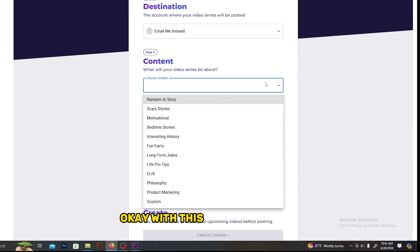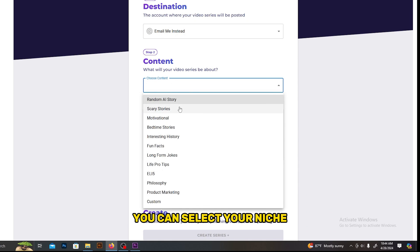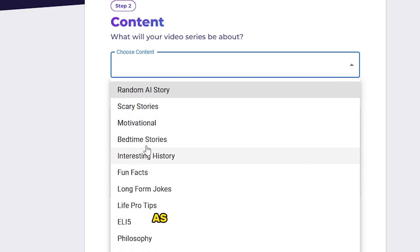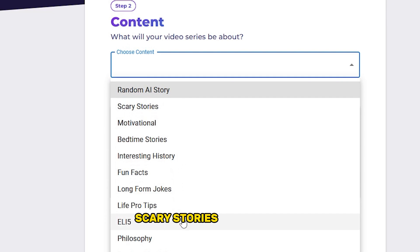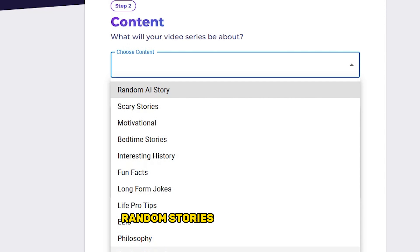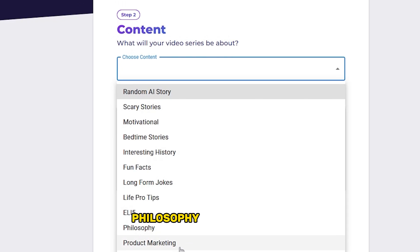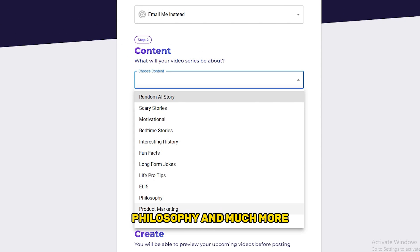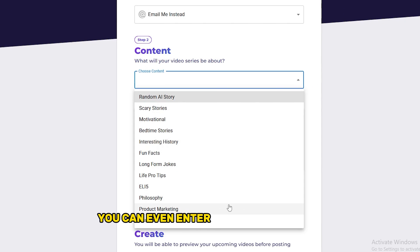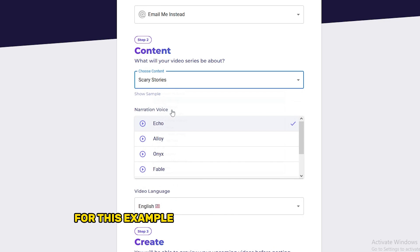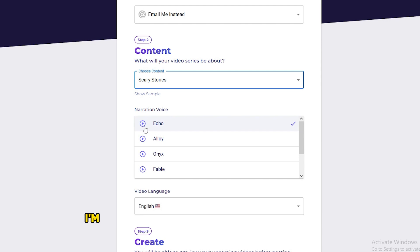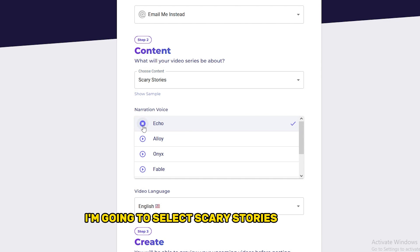Okay, with this drop-down menu you can select your niche. As you can see here, they have included all the trending niches in this: scary stories, motivation, random stories, funny stories, philosophy, and much more. You can even enter your custom niche and they will create a video for it. For this example, let's try a scary story video. I'm going to select scary stories from this.